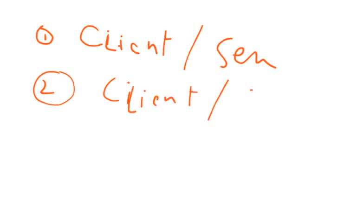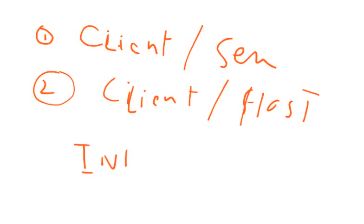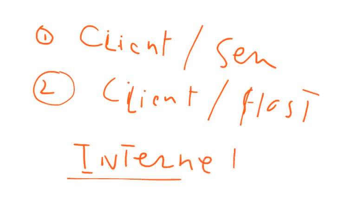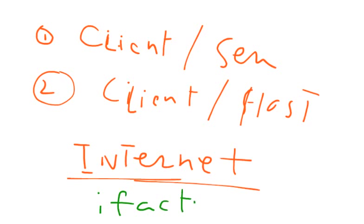In the next tutorial, we will be discussing about internet. Not what is internet but how does an internet work? Please subscribe to iFactner.com. See you in the next tutorial. Take care. Bye-bye.